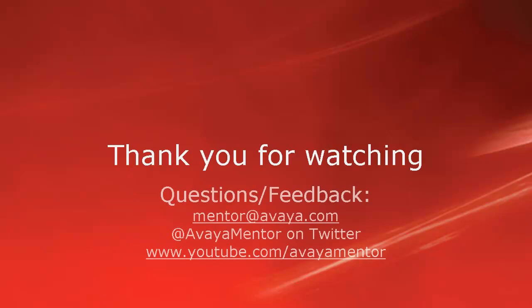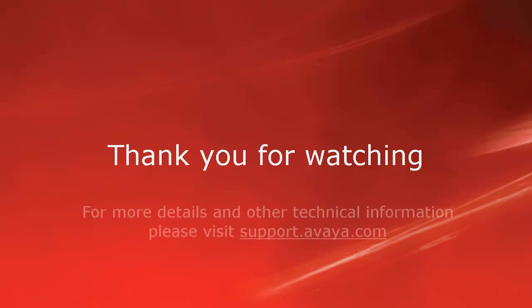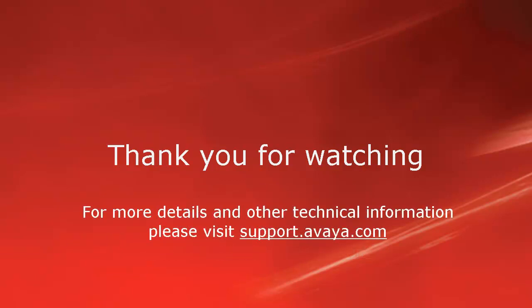Thank you for your time today. I hope this information was useful. We welcome comments, questions and feedback at mentor@avaya.com or on Twitter at @avayamentor. Also for further details, please visit support.avaya.com. Thank you. Have a good day.